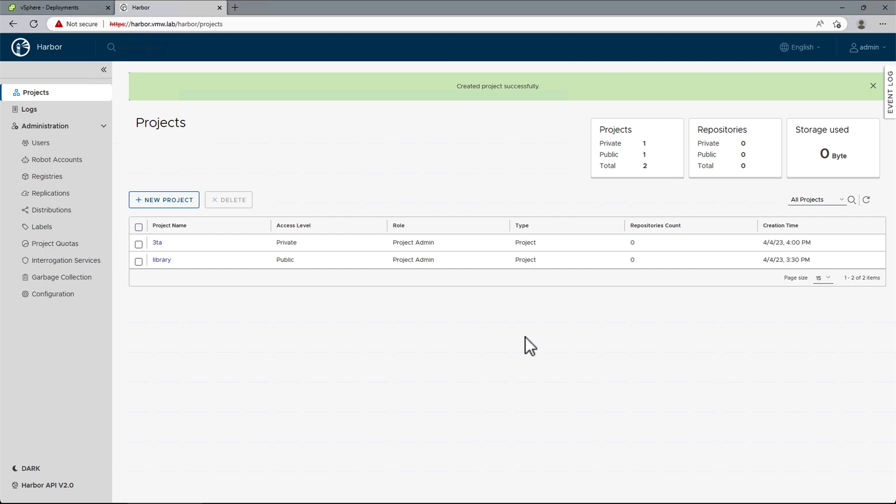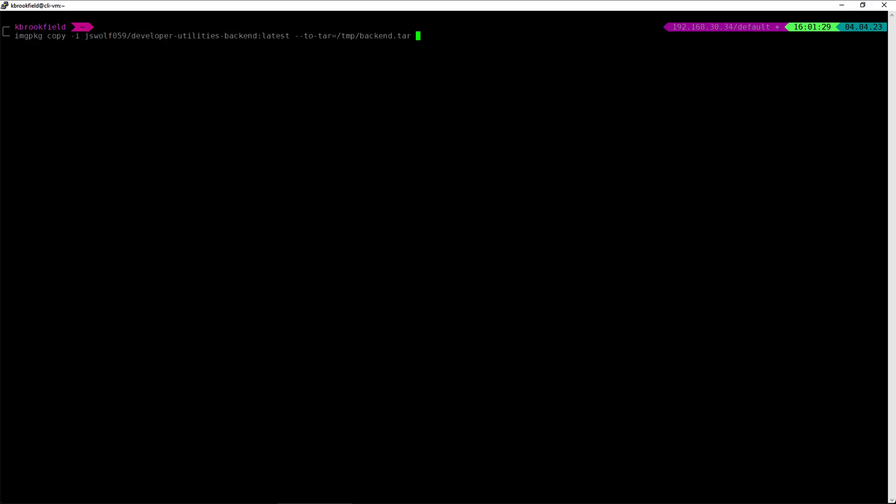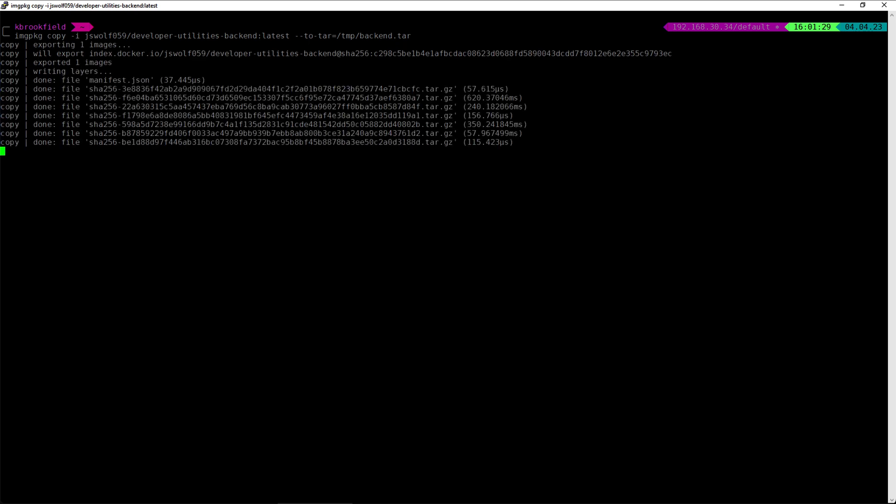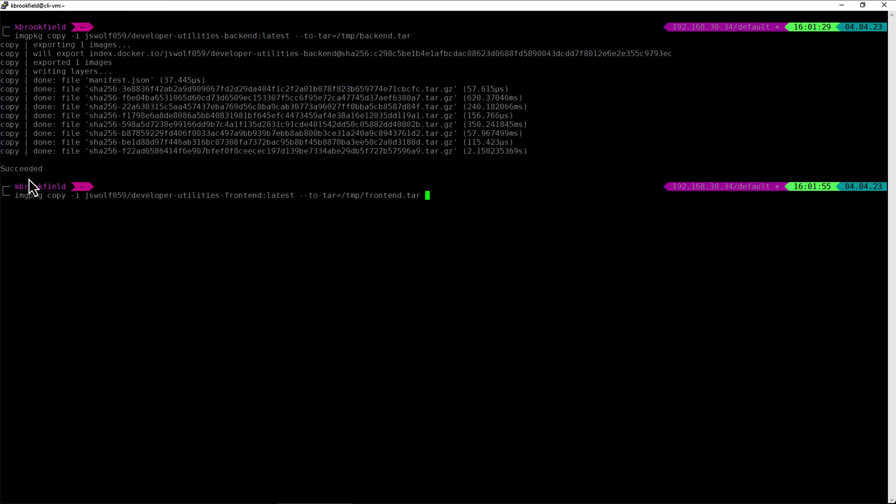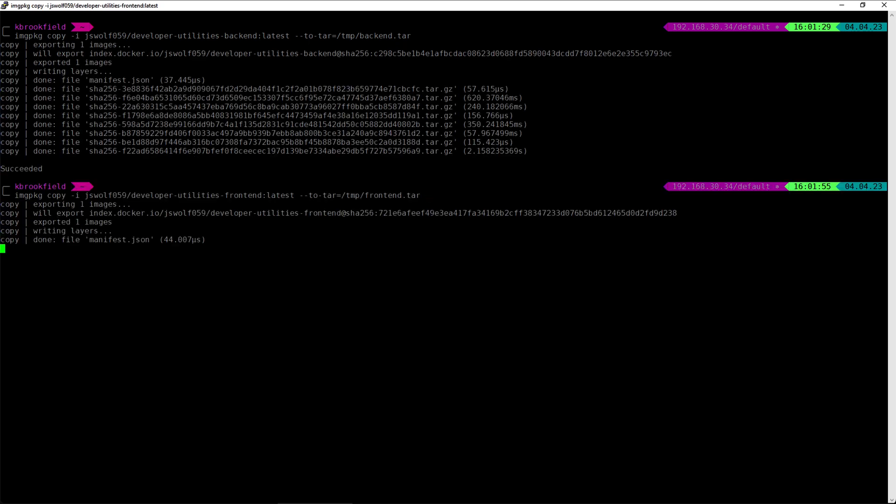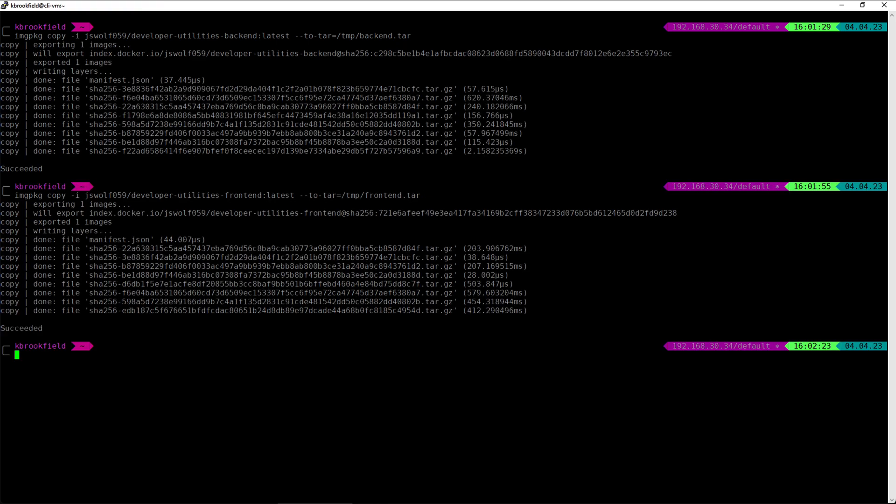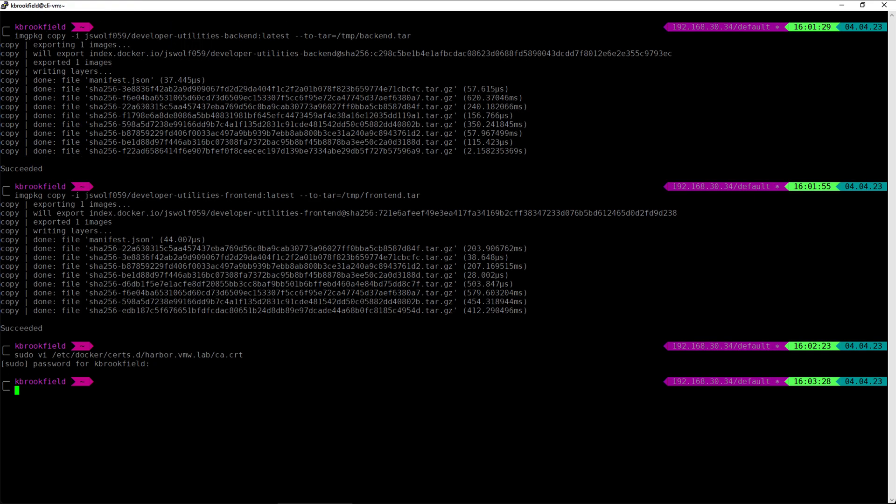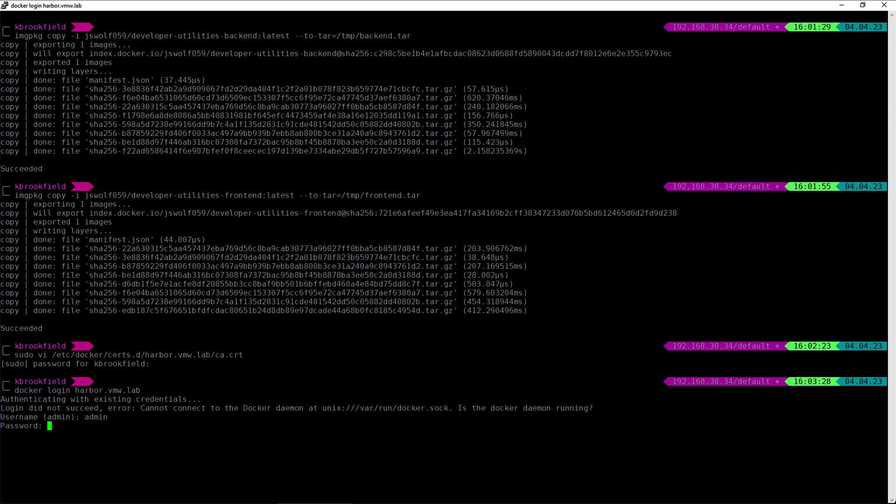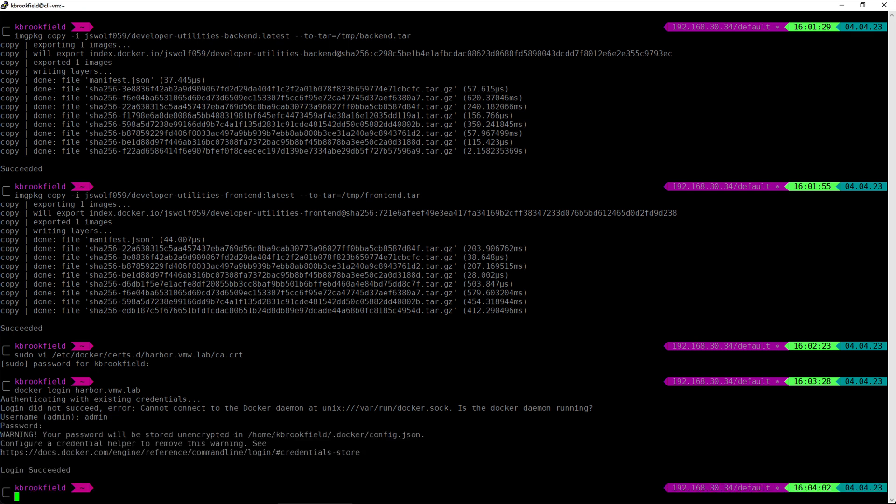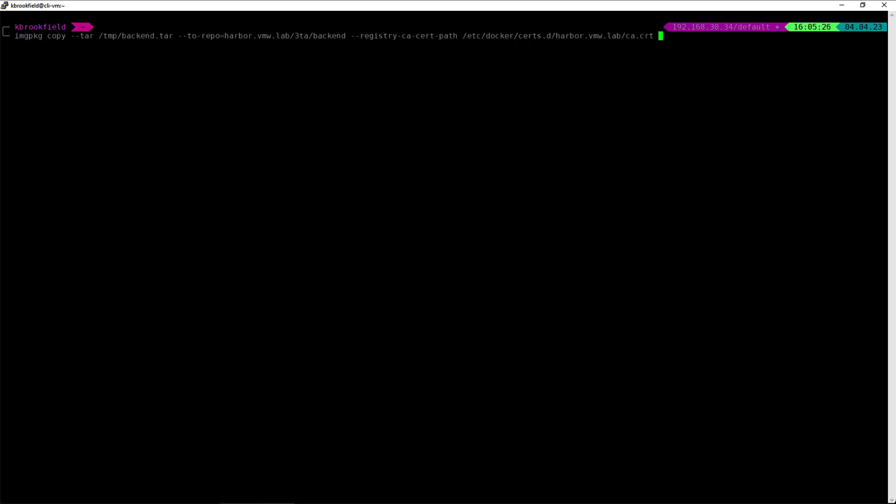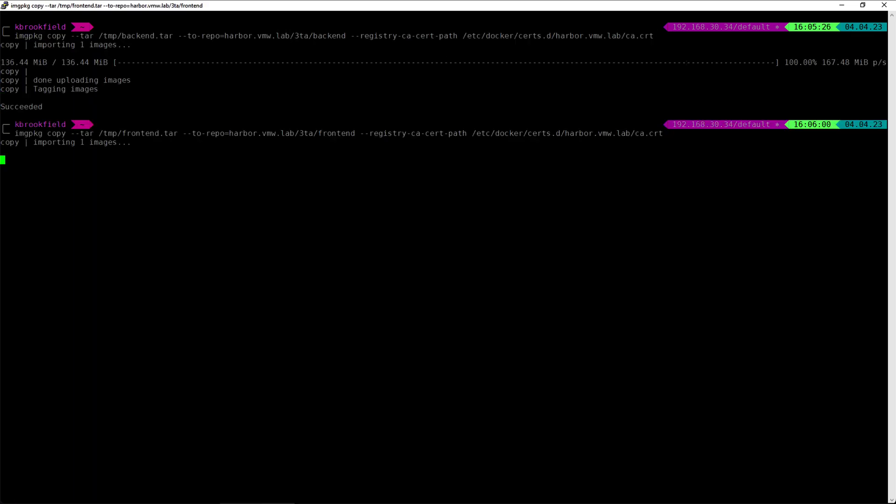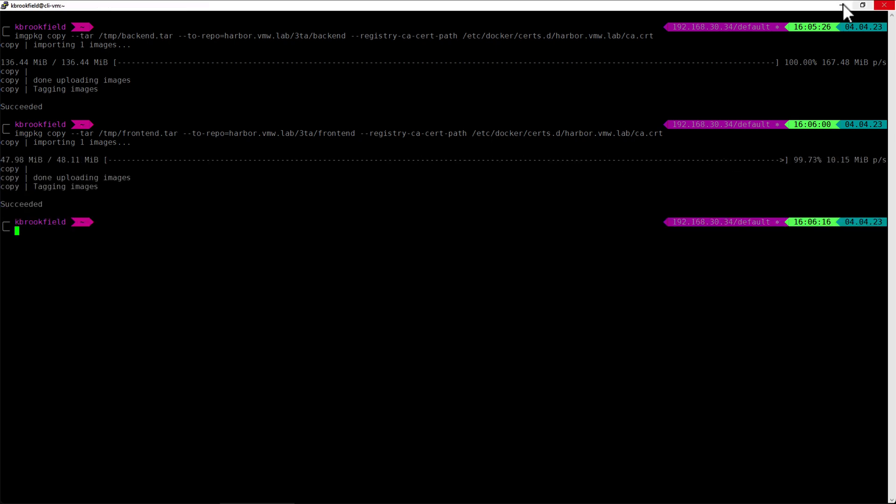We will use image package from the Carvel toolset to manipulate our images. First, we are going to download our application images from a public repository to a local tar file. Now we need to create a CACERT for Harbor, so we'll paste in the certificate we downloaded earlier. As this is the first time we're connecting to our new Harbor instance, we'll run Docker login, and now we're ready to push our images to the 3TA project.